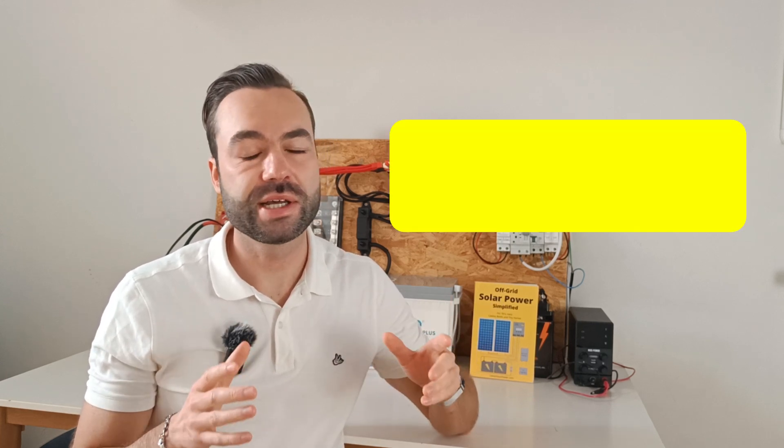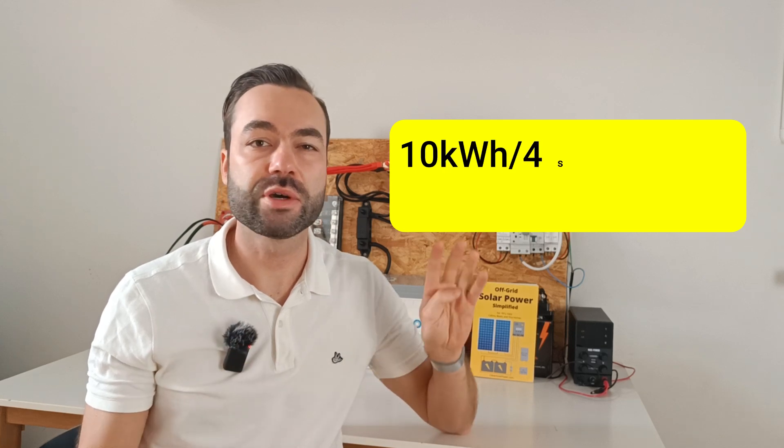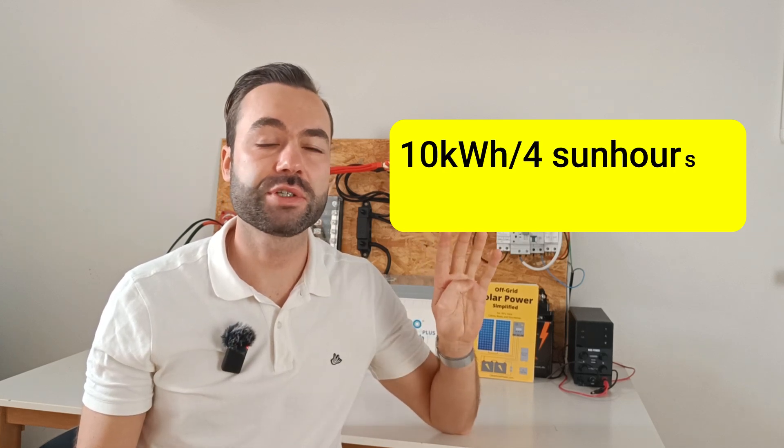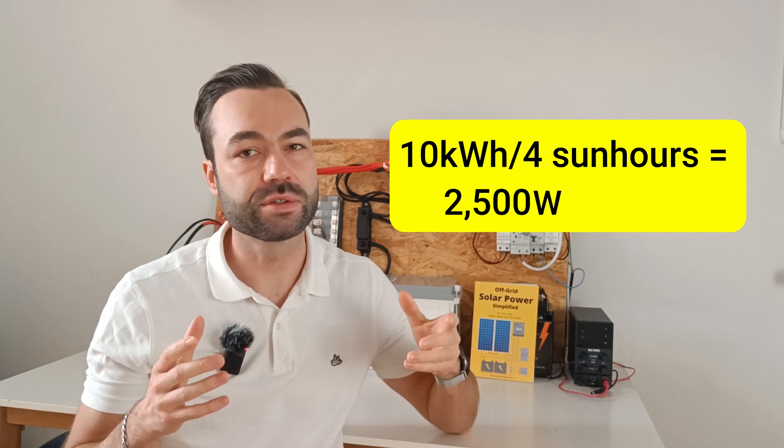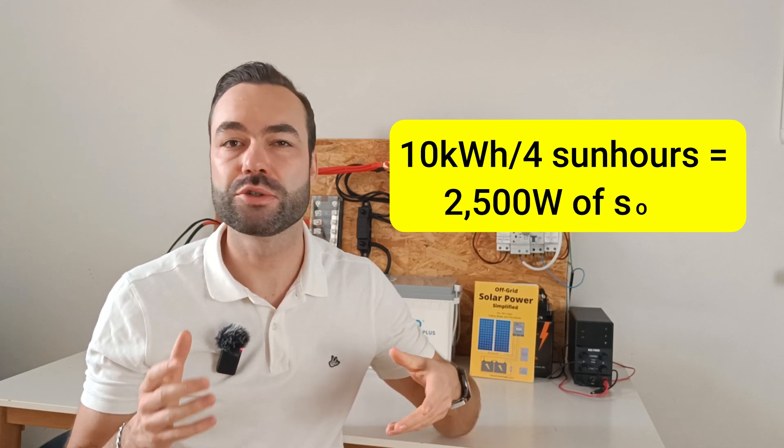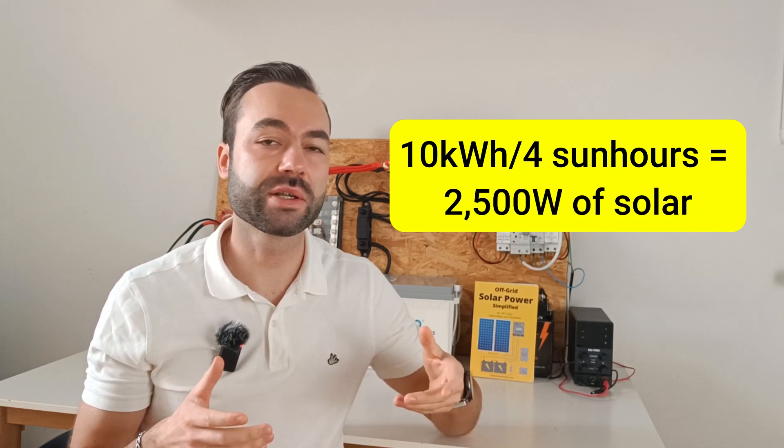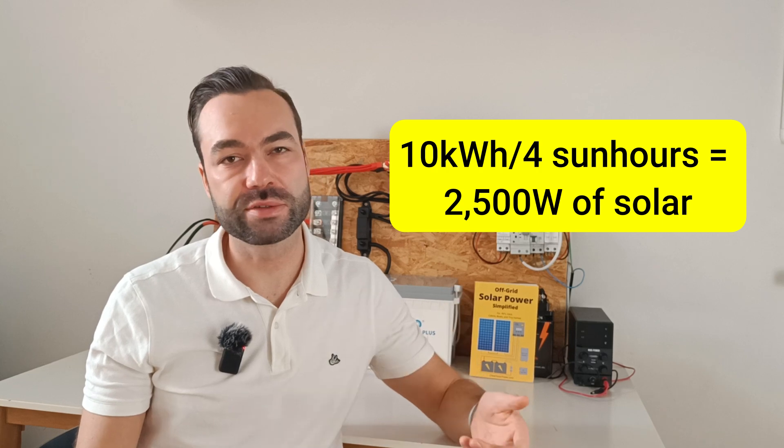So why do we use sun hours? Sun hours help us figure out how much solar panels we need to recharge our battery. For example, if your battery is 10 kilowatt hours and you have 4 sun hours on average, you will need 2500 watts or 2.5 kilowatts of solar panels to fully recharge the battery.